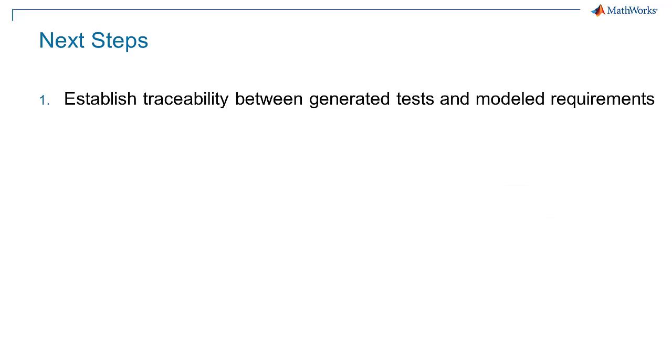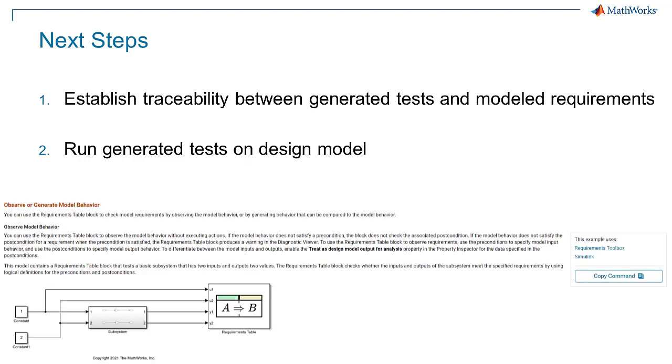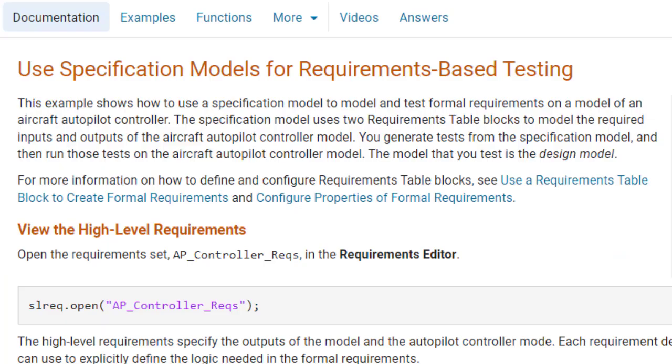The logical next steps are to establish traceability between the generated tests and the modeled requirements, then run the generated tests on the design model using the requirements table as a verification object. We will cover that workflow in a future video. Click on the link below to try the example.